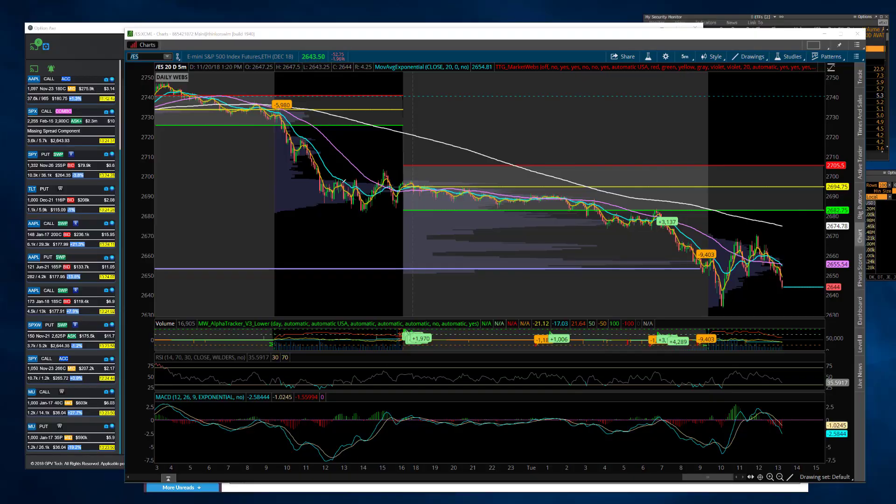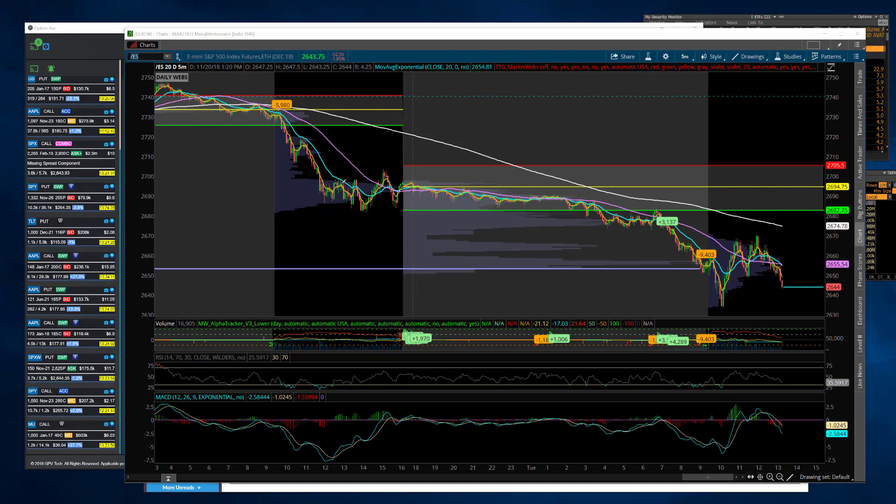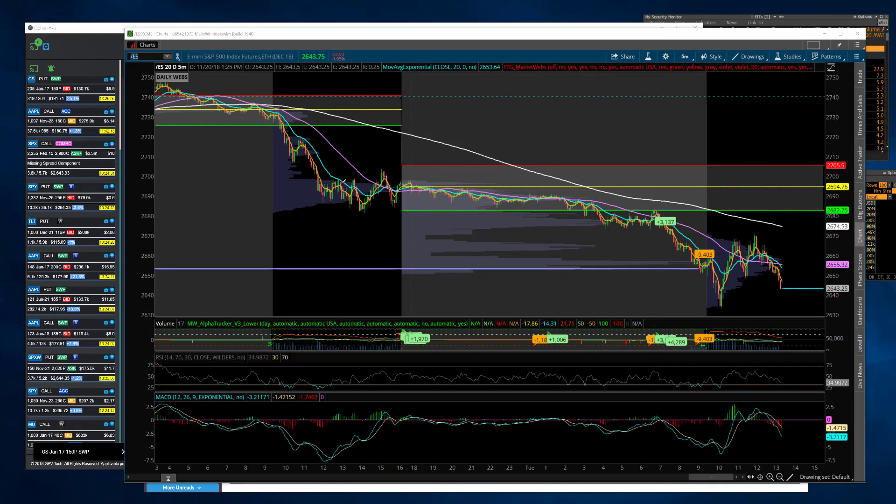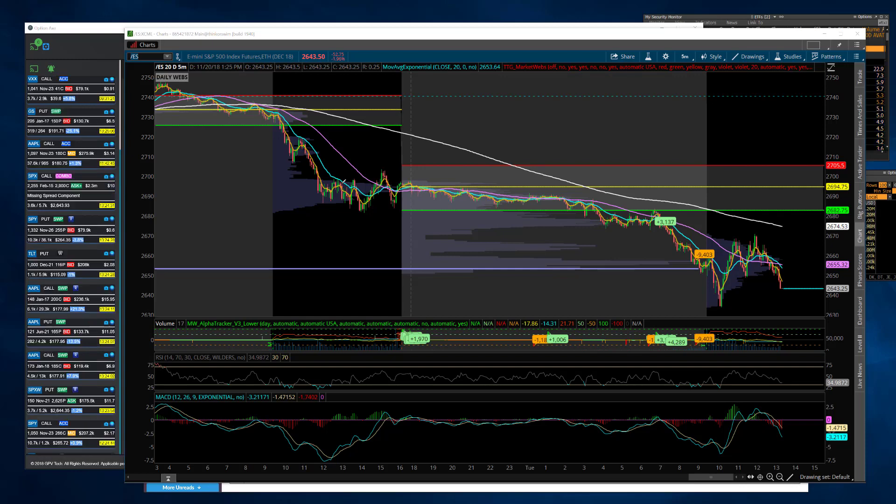All right traders, welcome to your midday recap. It's actually a little bit past when I normally do the video, but it is Tuesday, November 20th, and it's about 1:25. Pretty decent destruction this morning in the indices and we got a bounce.